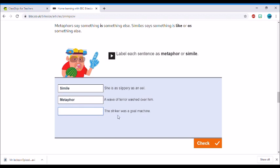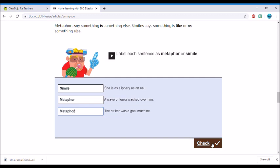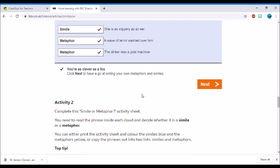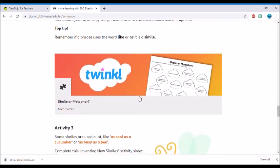'The striker was a goal machine.' Now I've not seen this example used yet, so I'm going to have to use my knowledge of similes and metaphors. I don't see the word 'like' or 'as' in there, and it's saying the striker was a goal machine. It's not comparing him to a goal machine, so I'm going to say that's probably a metaphor. And let's check my answers. Correct! So it's as simple as this to do your learning at home. Go through and have a go at the other activities here for you.